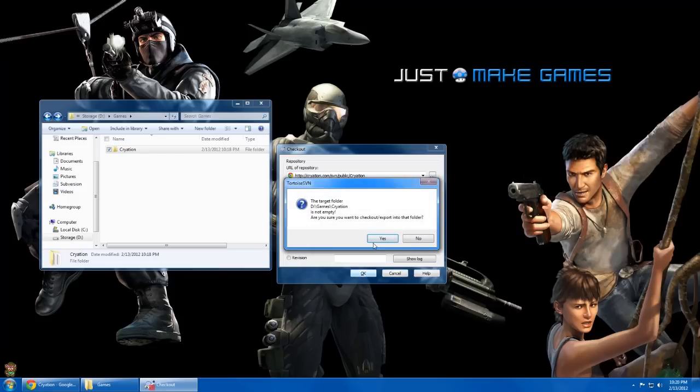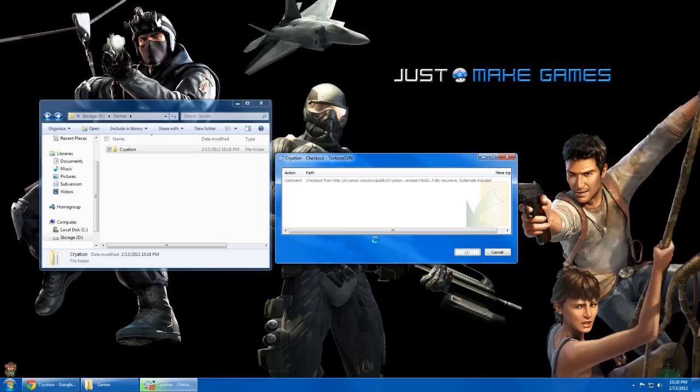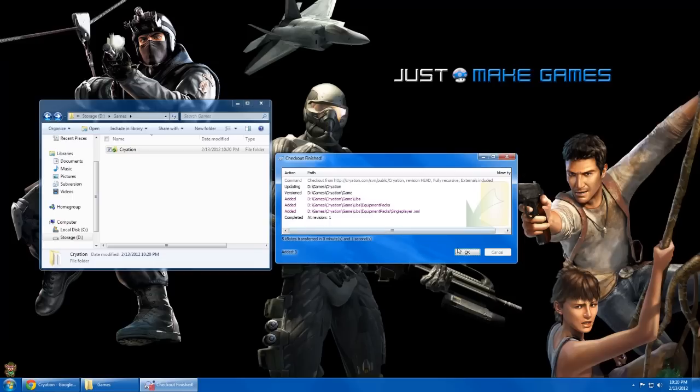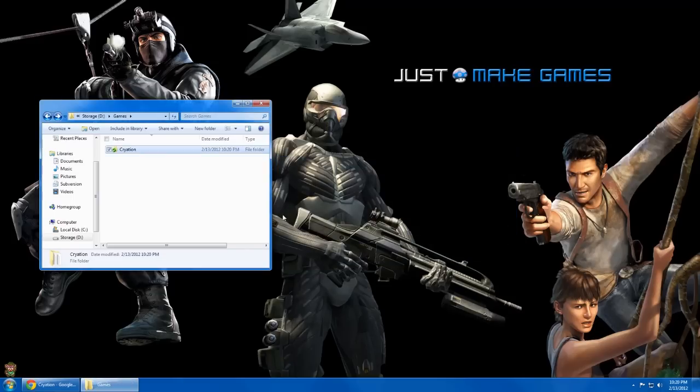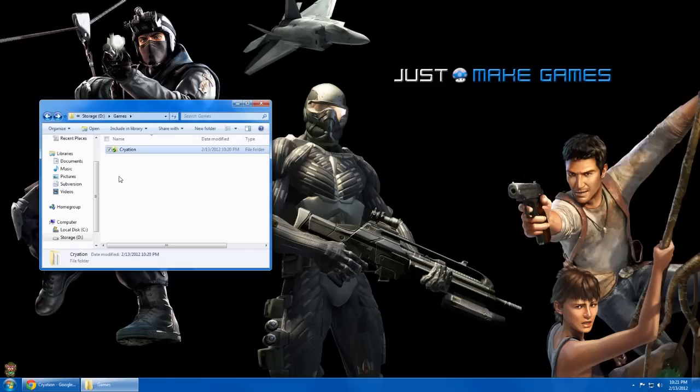It's telling me it's not empty, but that's fine. And you can see here we have our revision to files. Now, you can see the green check, which tells us that our local directory is up to date.